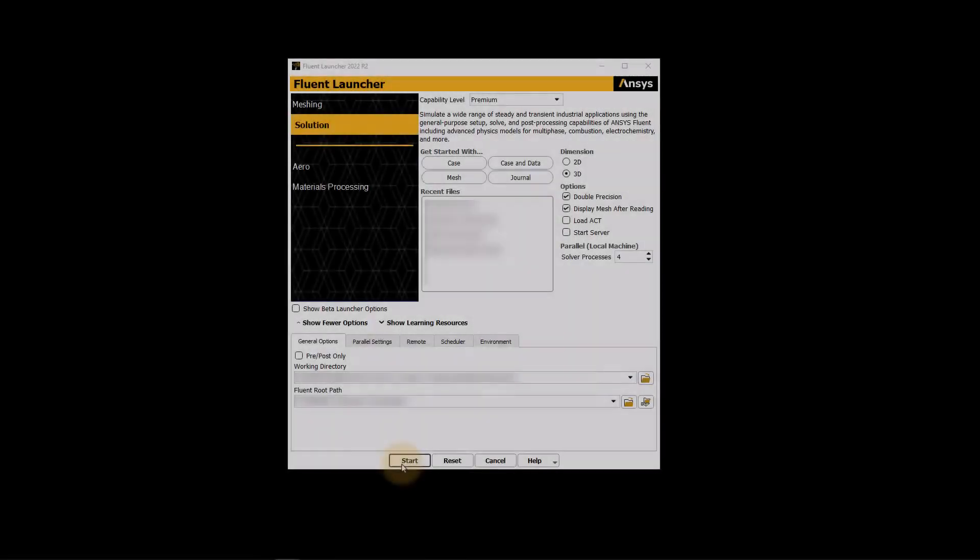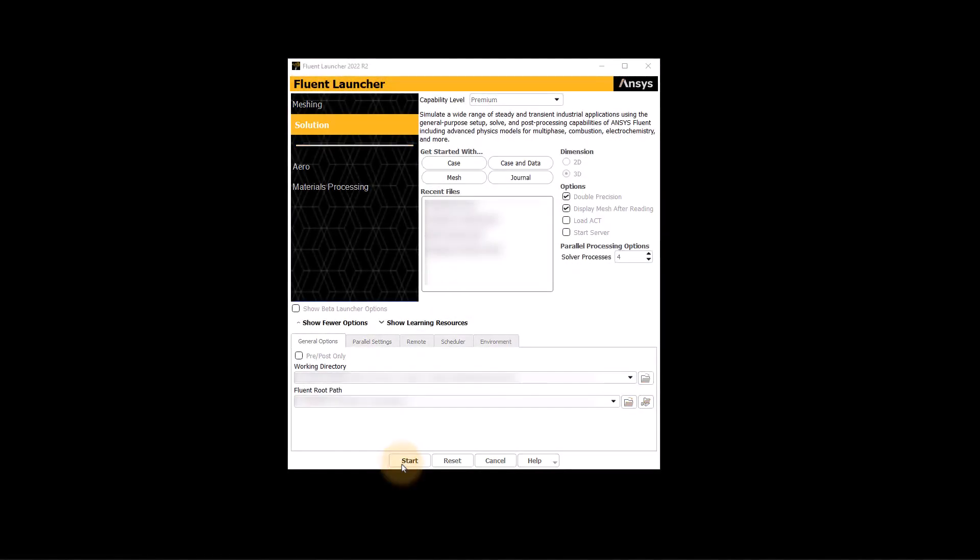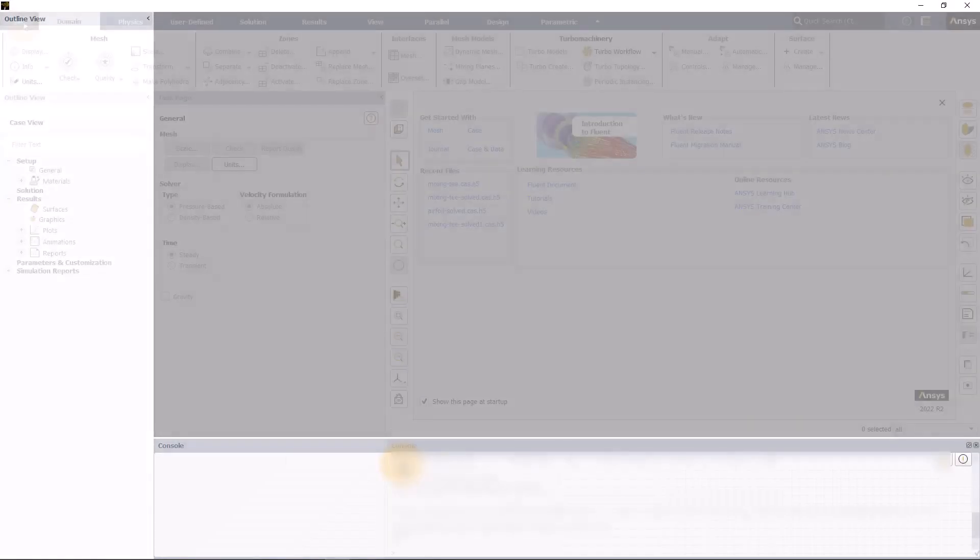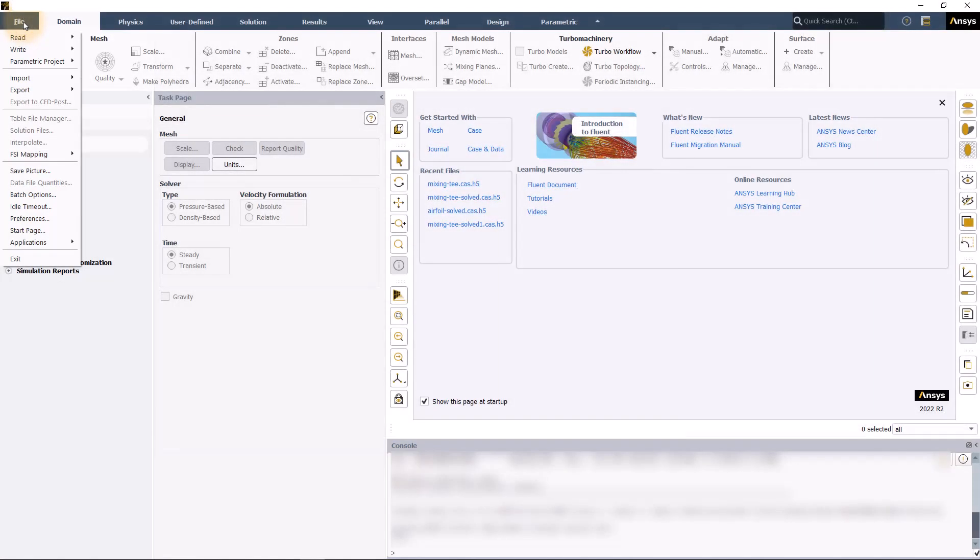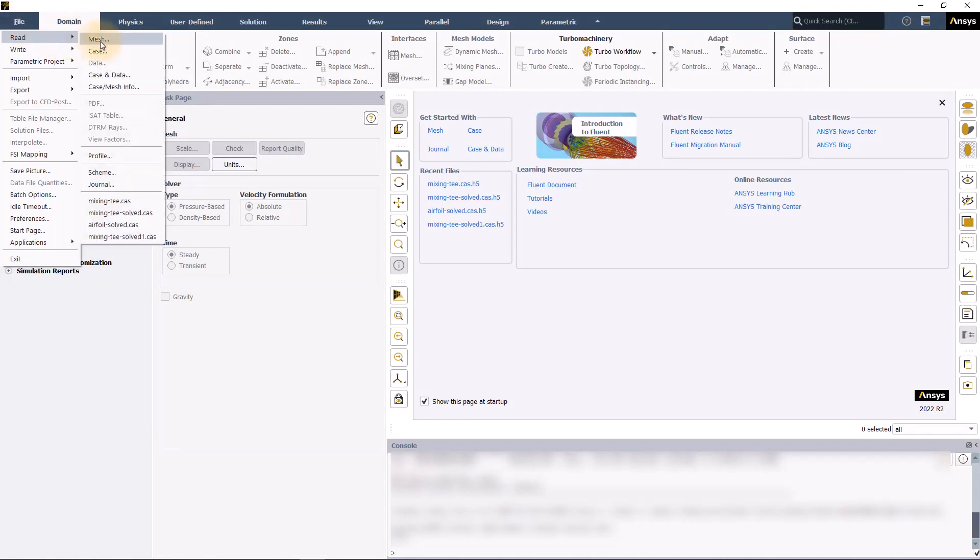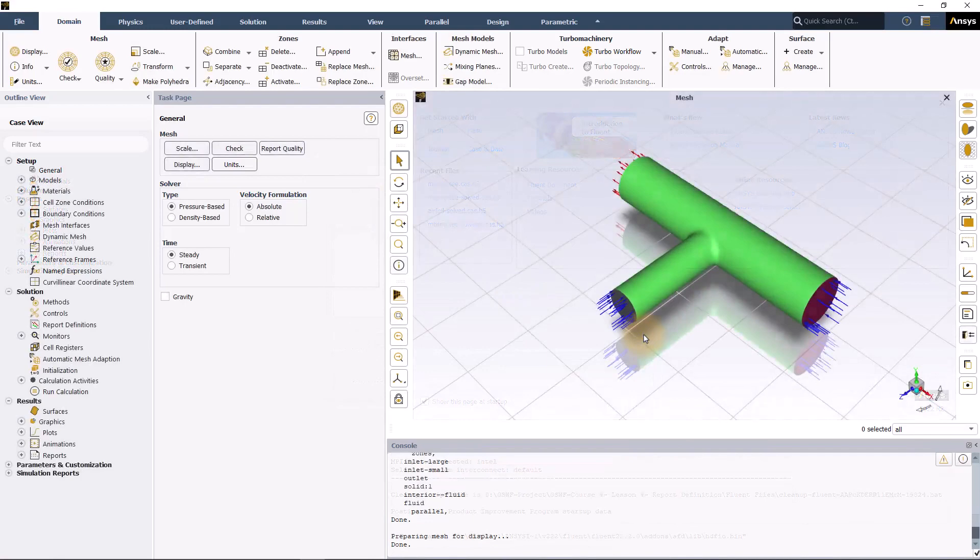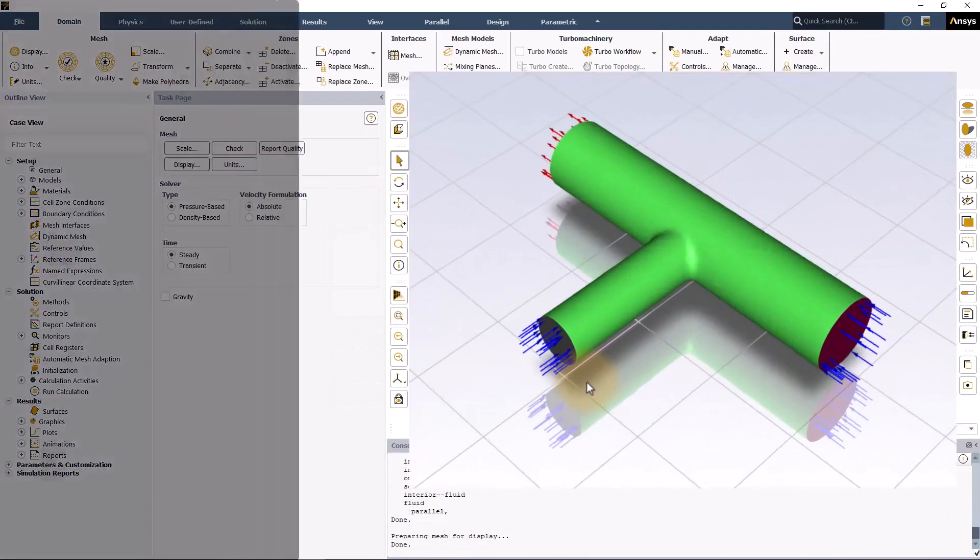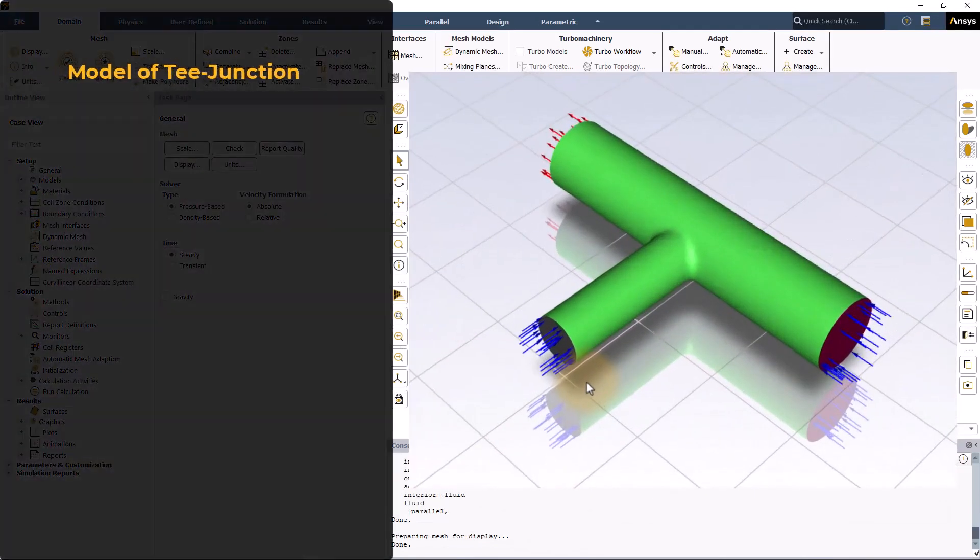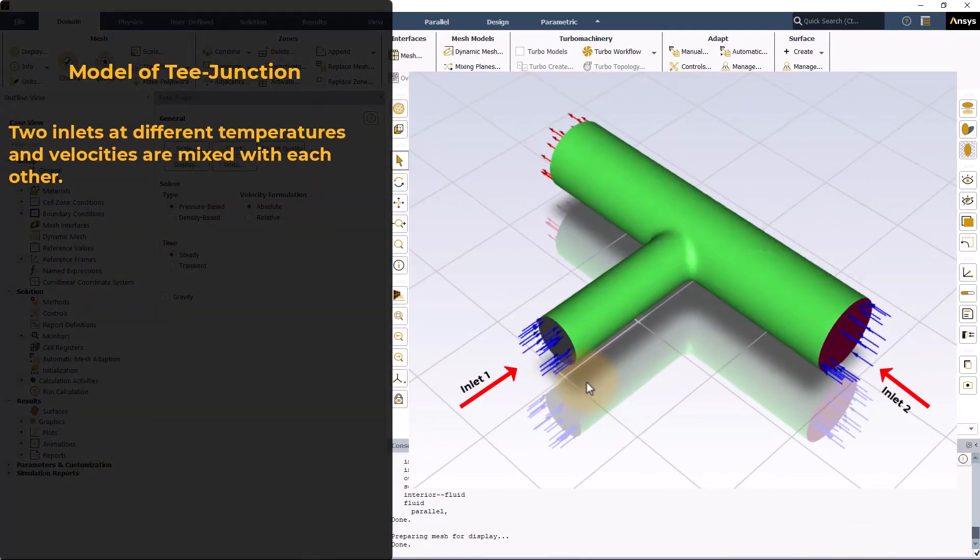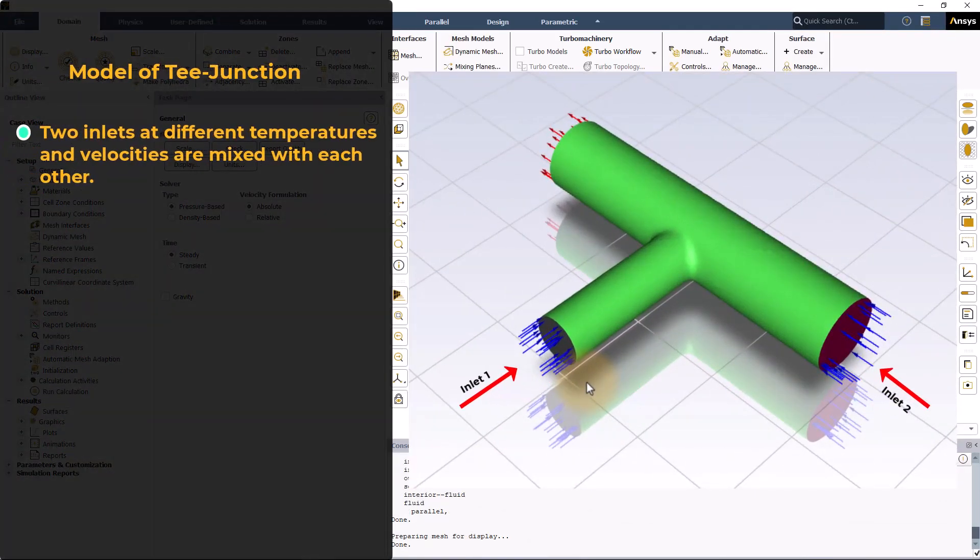Launch ANSYS Fluent in solution mode. Go to File, Read, Case and load the provided case file. This is the model of a T-junction where two inlet streams of air at different temperatures and velocities are mixed with each other.